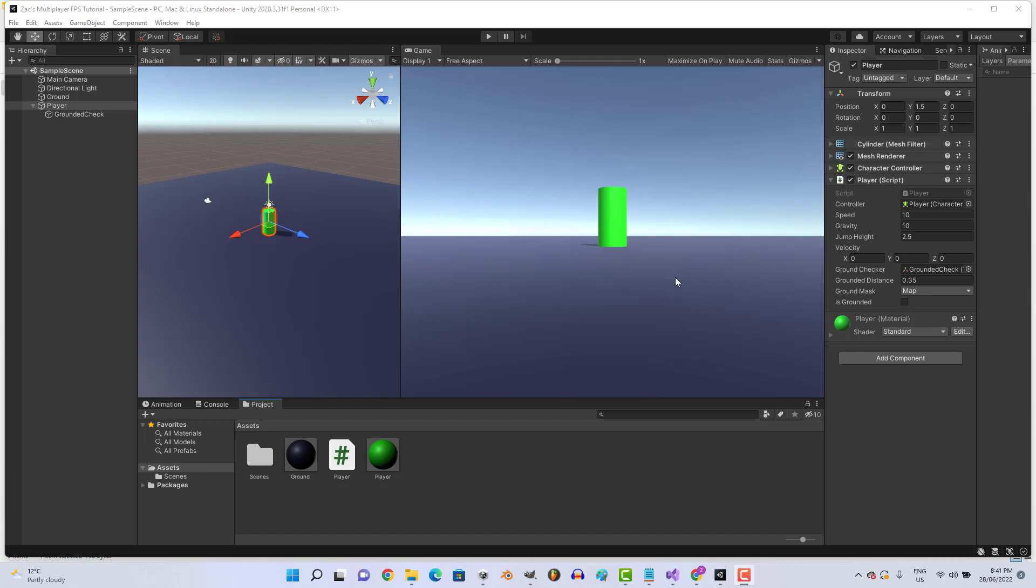Hey everyone, welcome back to episode 2 of my multiplayer FPS tutorial. In this episode we're going to be doing looking around or mouse look.